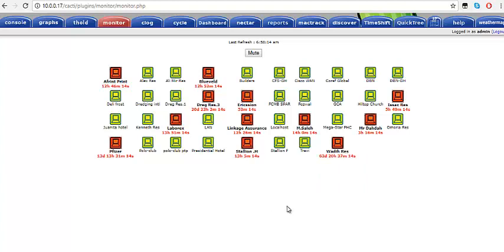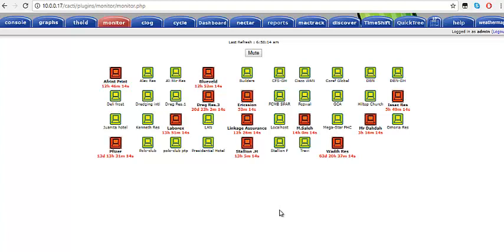I'm going to show you how to add a customer to the captive, create a username and password for the customer, and add the graph we've created for that device to the customer's profile so that whenever the customer logs in, they should be able to view the graph.